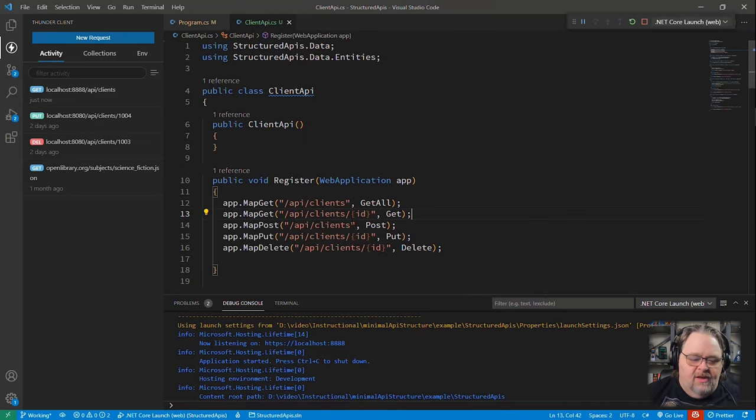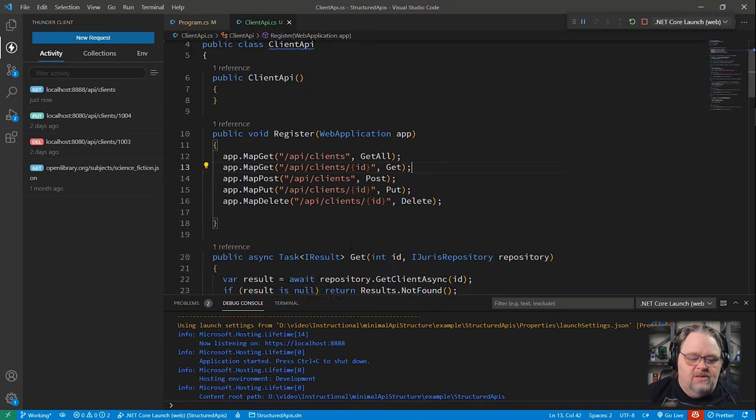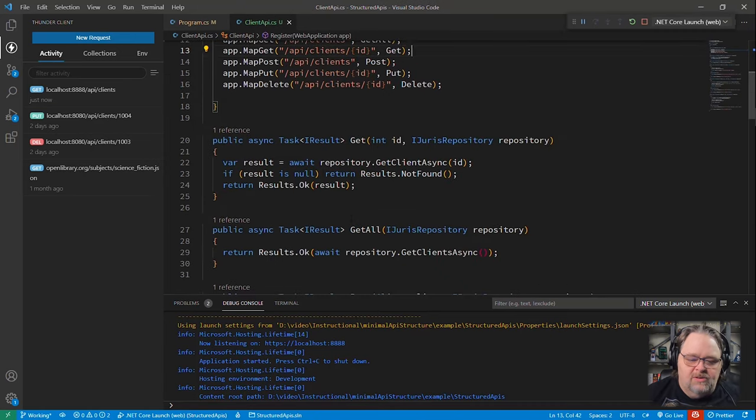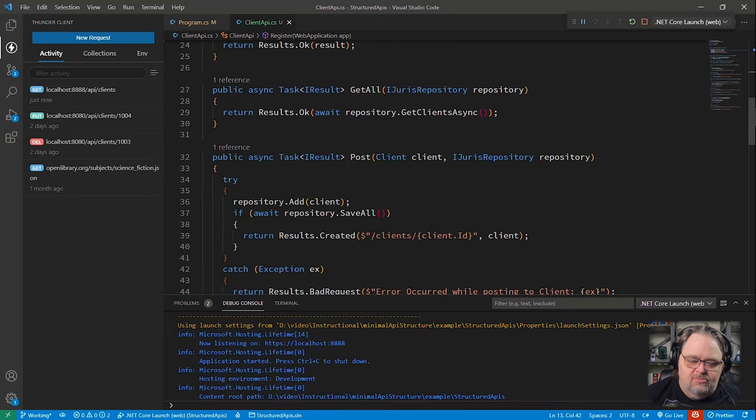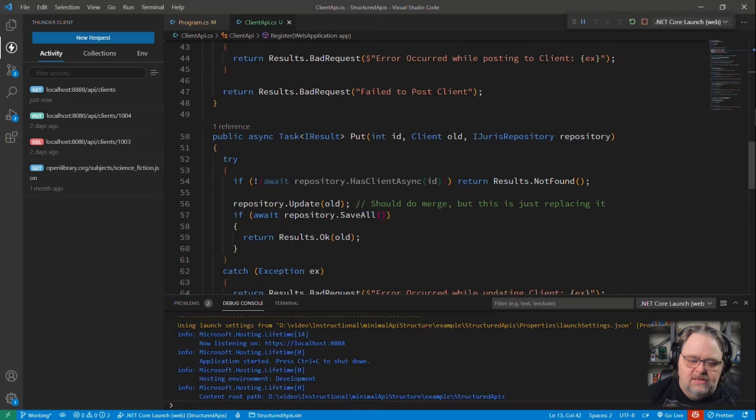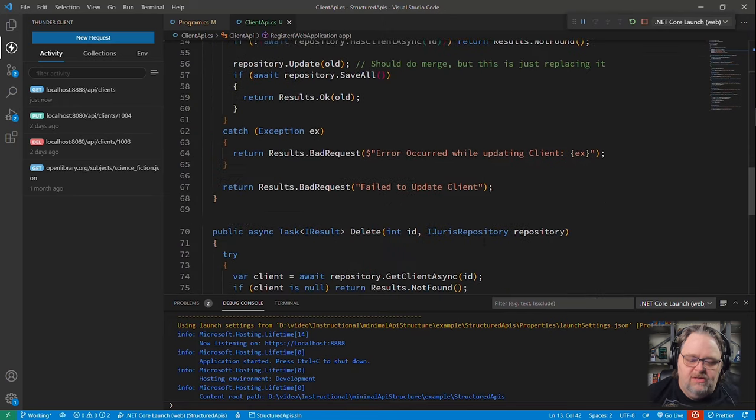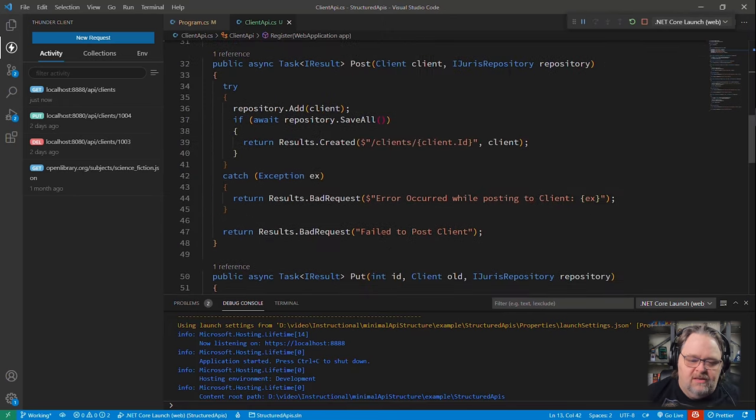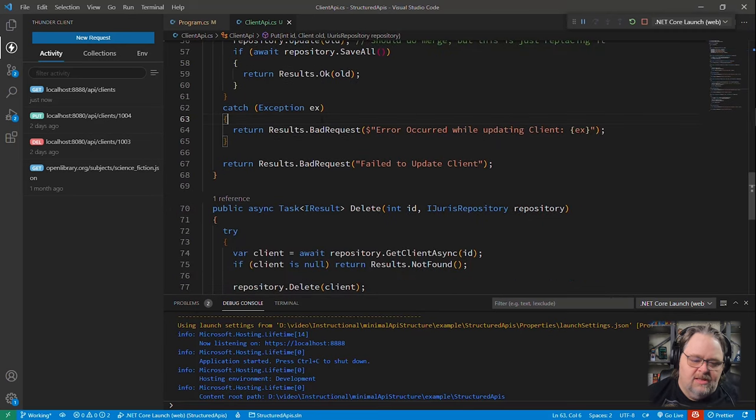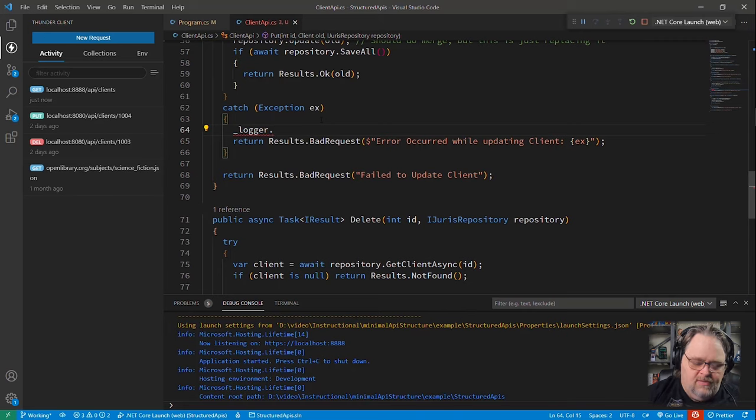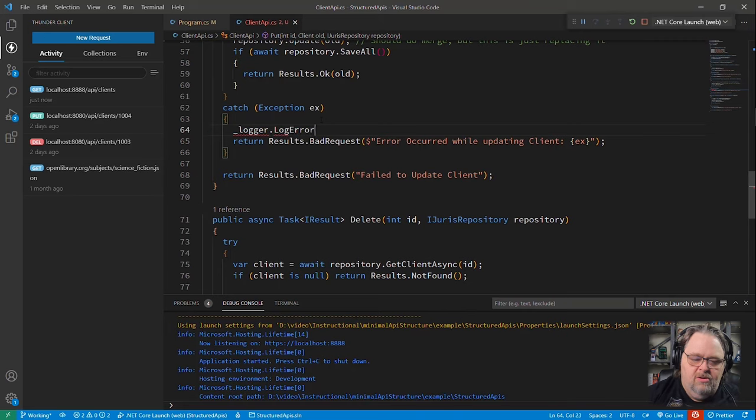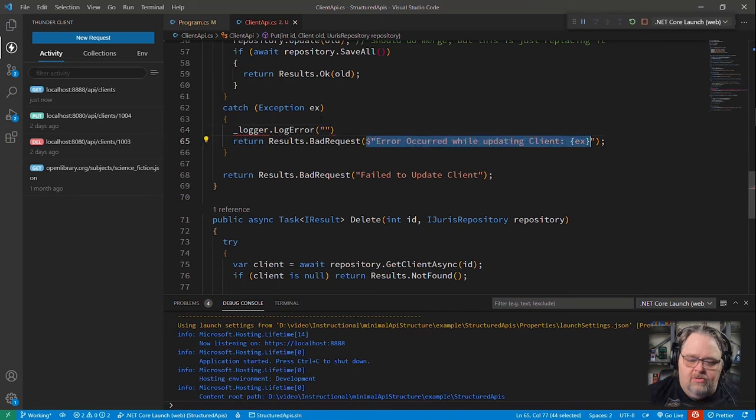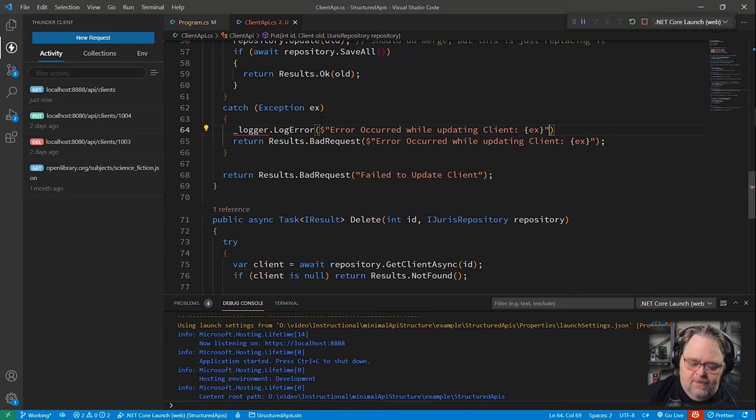But I don't feel like we're really doing this any justice because we have these dependencies that we're shoving into each and every one of these. And in fact, we have some things I'd like to be doing, like in the catches, I'd like to be doing something like logger. This is a pretty typical thing, log error. Let's go ahead and log this whole thing just as an example.